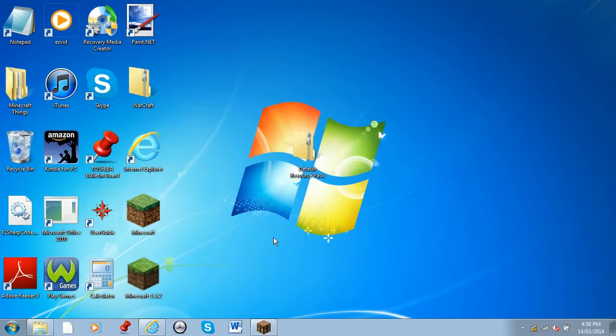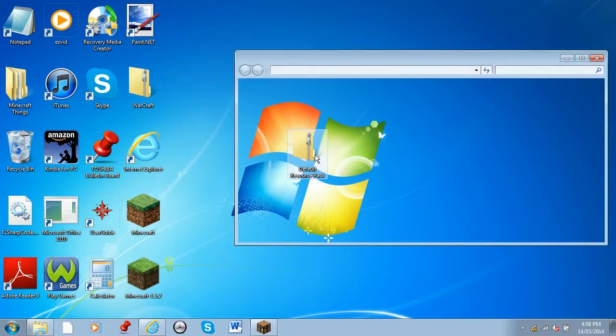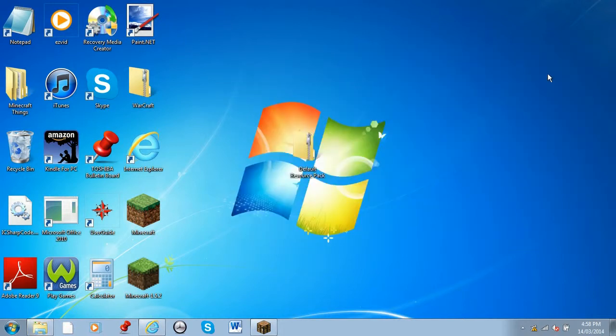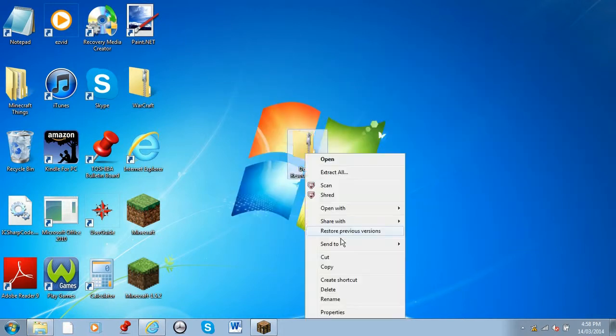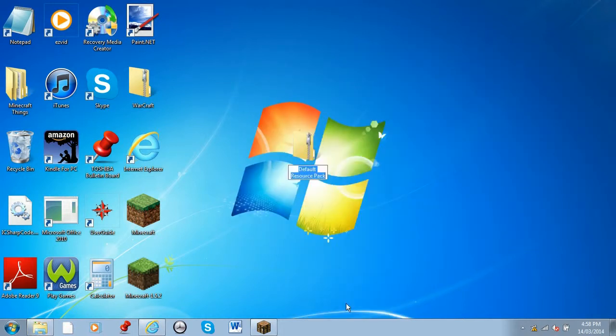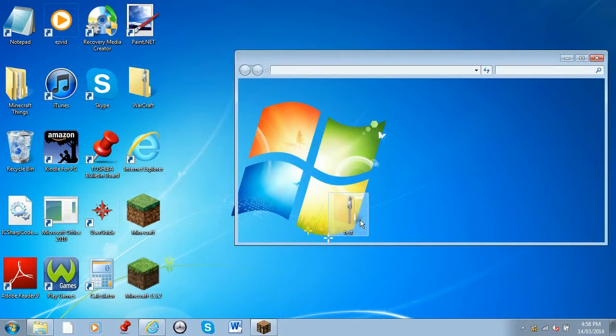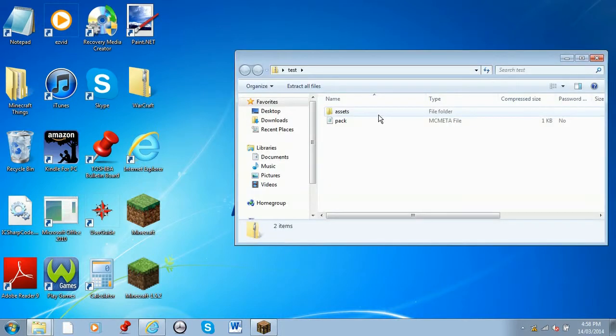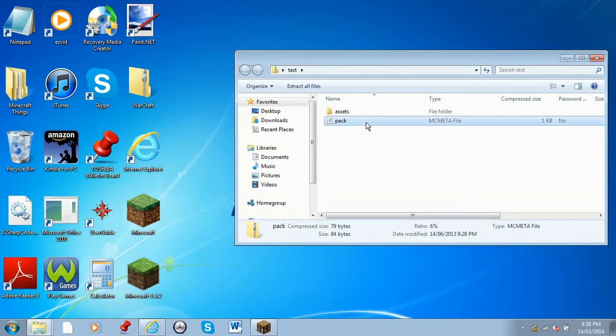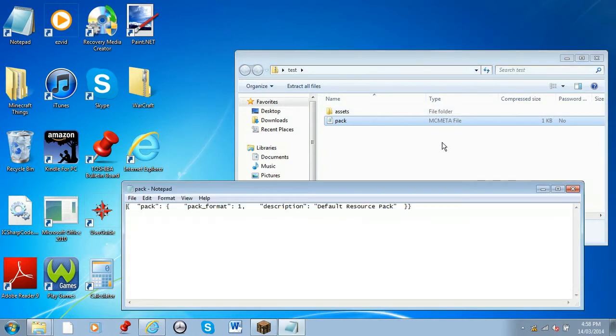Then you just need an editing program like Paint, Paint.NET, or anything else that will work. You'll need to go into your resource pack. First you can name it to Test or whatever you want it to be called, and then you can open that up.